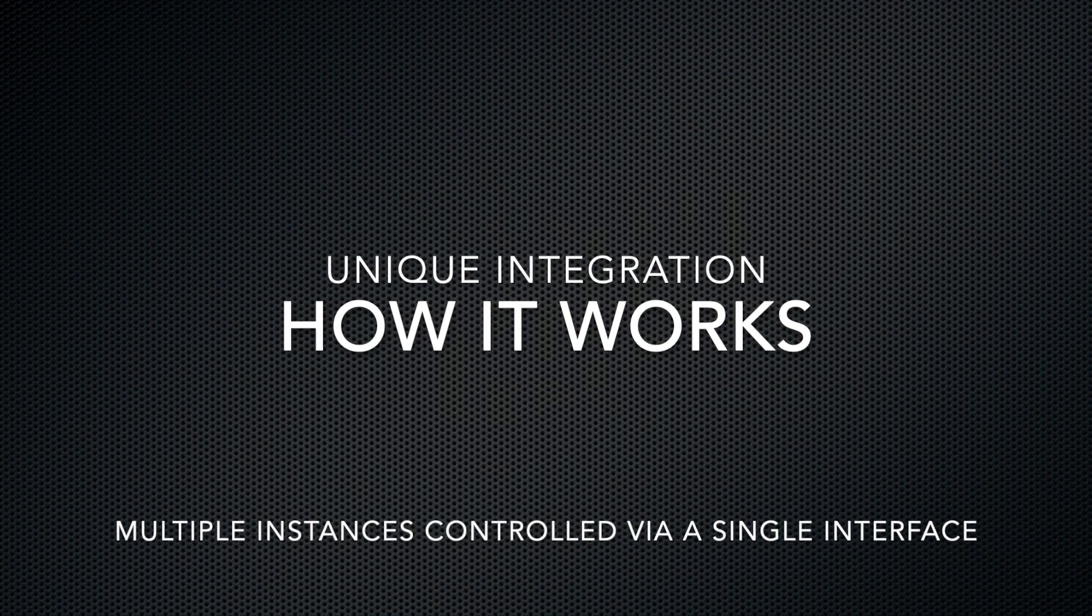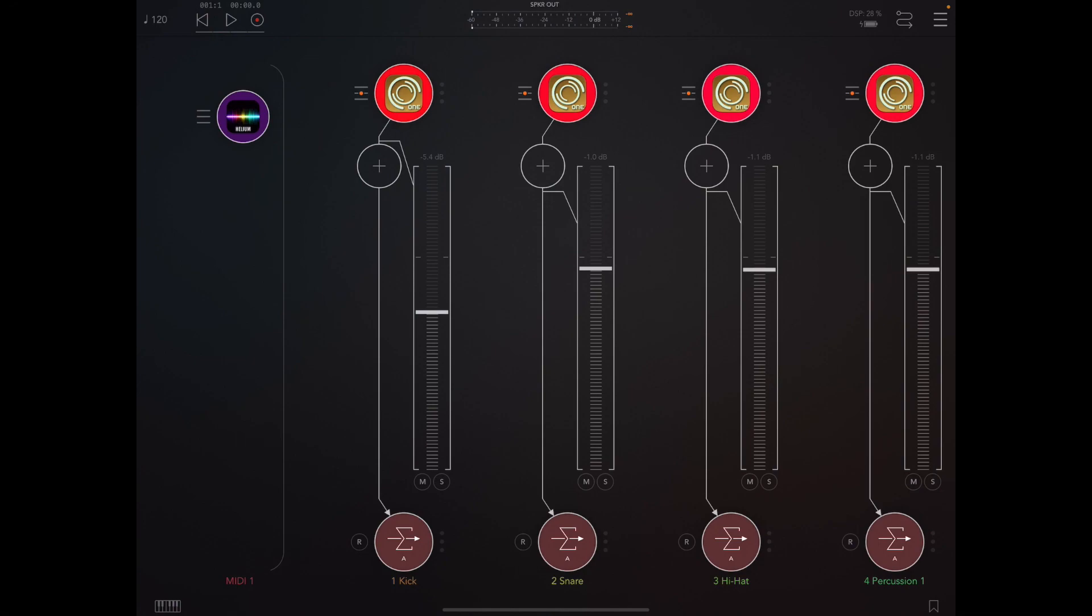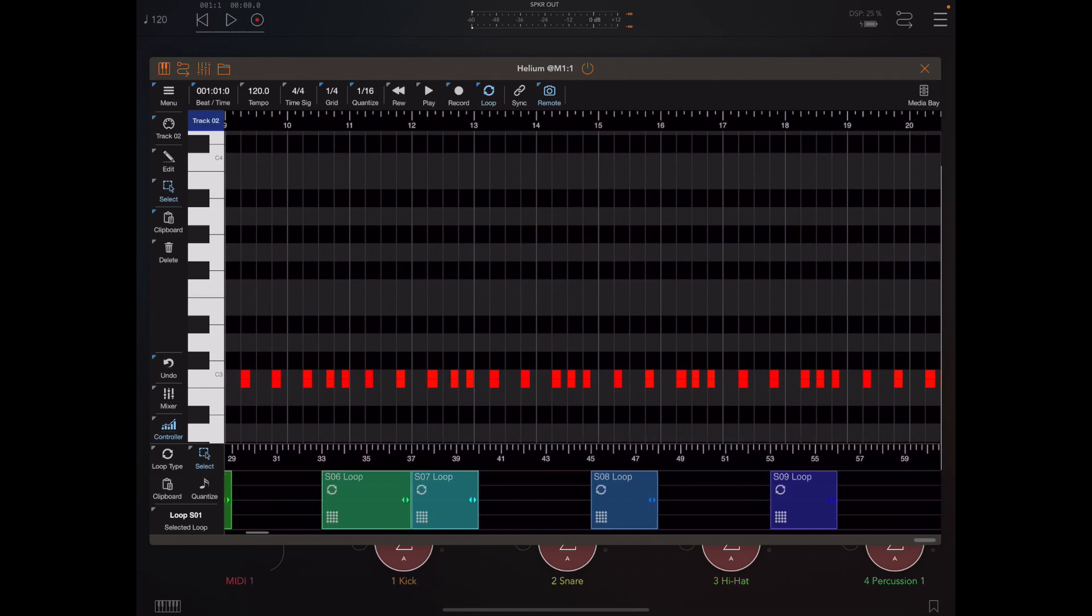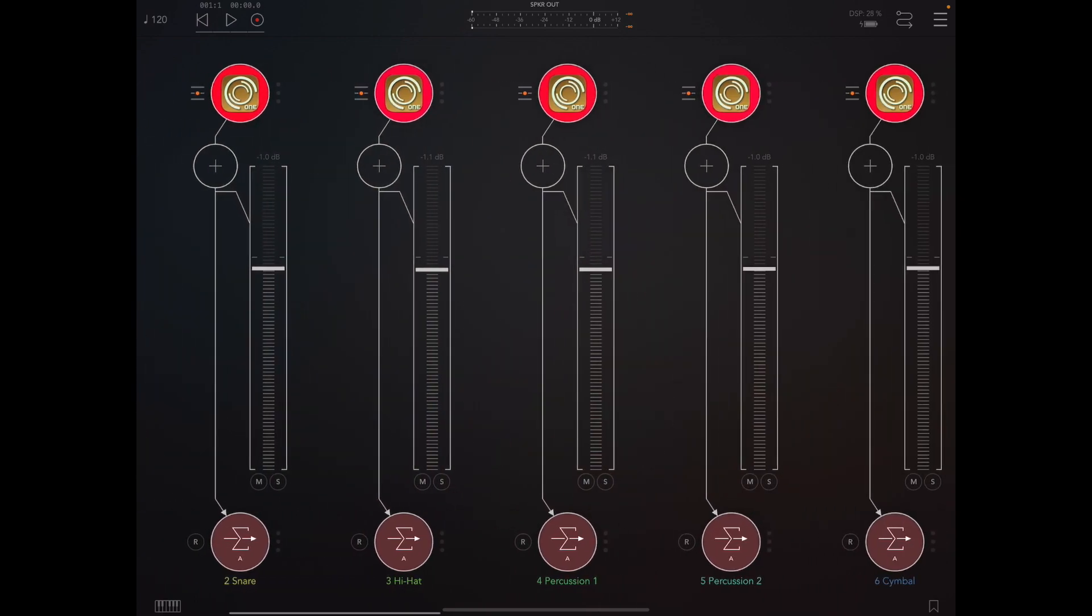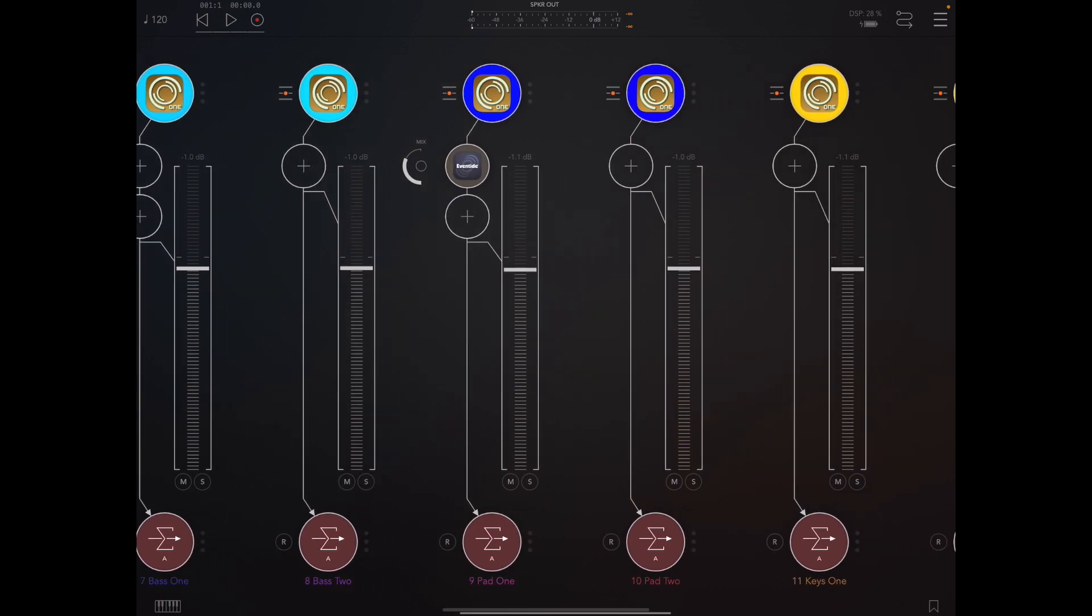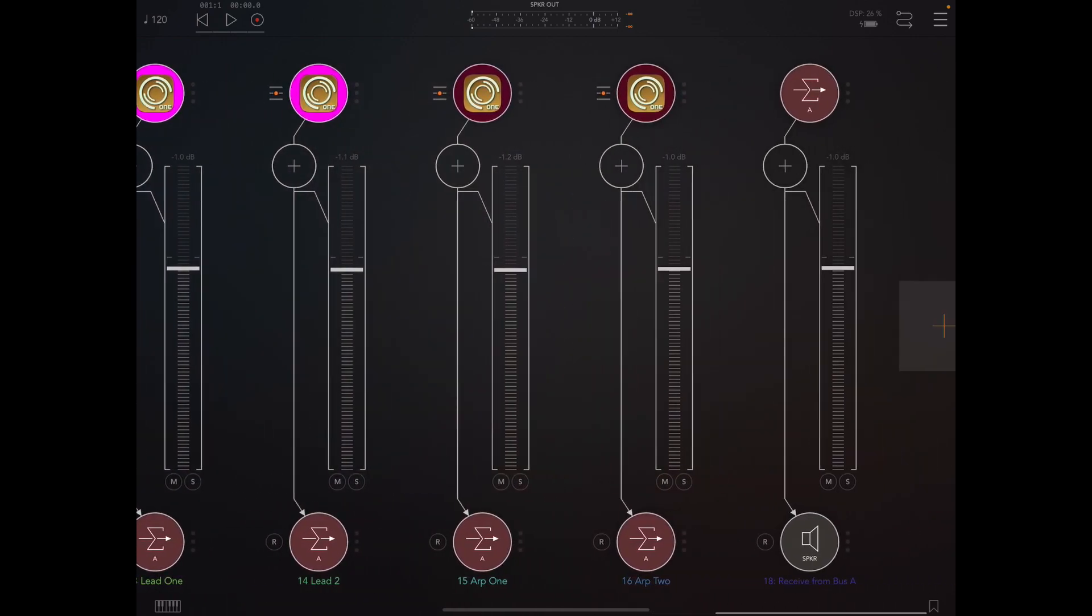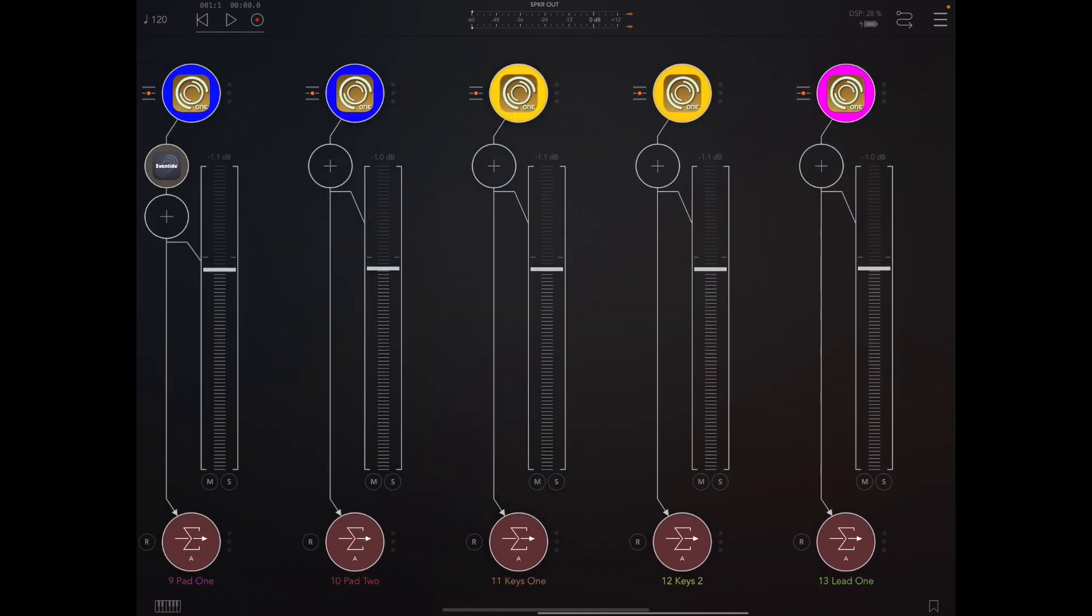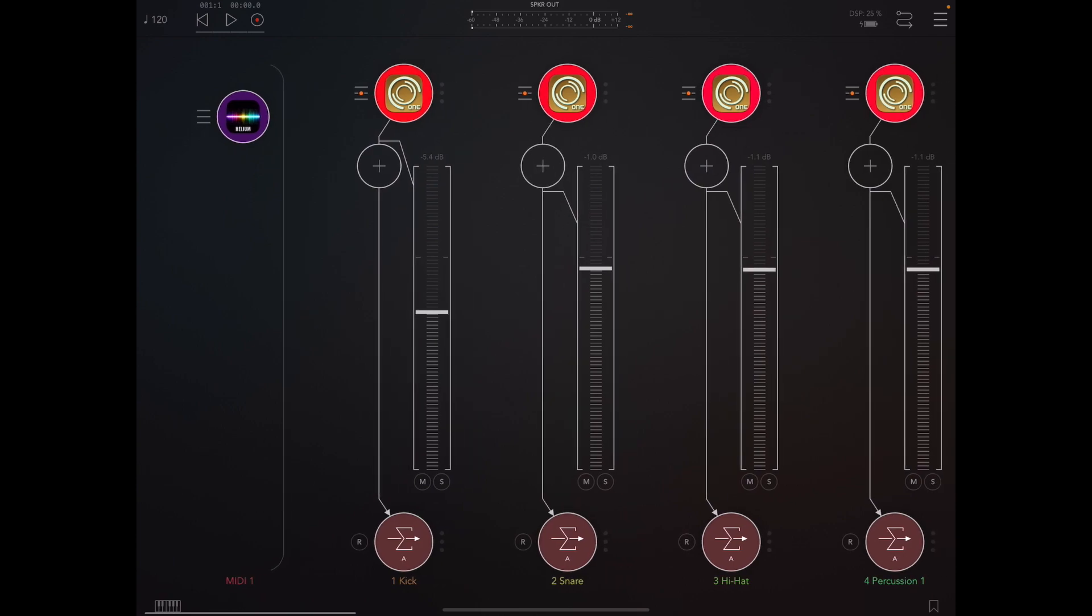For this demonstration I'm using AUM, but the process would be identical whether it was AUM, Cubasis, GarageBand, or Loopy Pro. You can see here I have an instance of Helium driving 16 tracks of MIDI, and I have 16 Synthmaster 2 instances in this project. They're all routed to this final master channel, which is going to be useful for something I'll show you later.